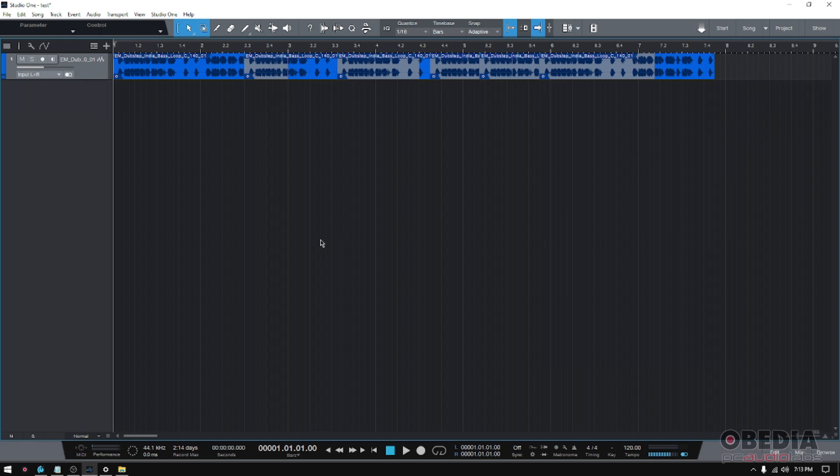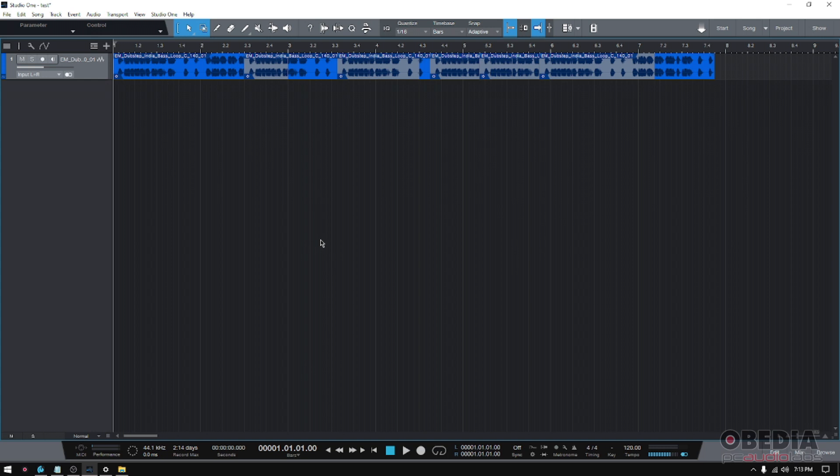As you might have seen, Studio One released the new 5.4 update and it came with new features and functions, with some that were actually improved. I believe they're really helpful and cool, and I definitely want you to learn how to use them.